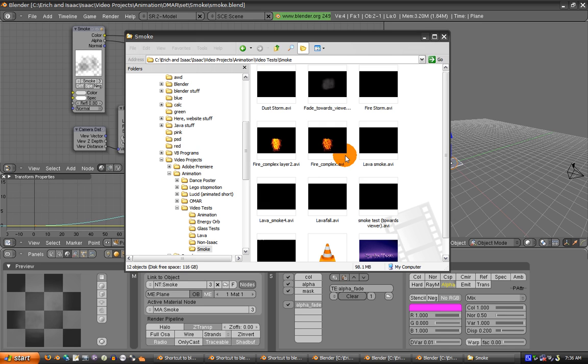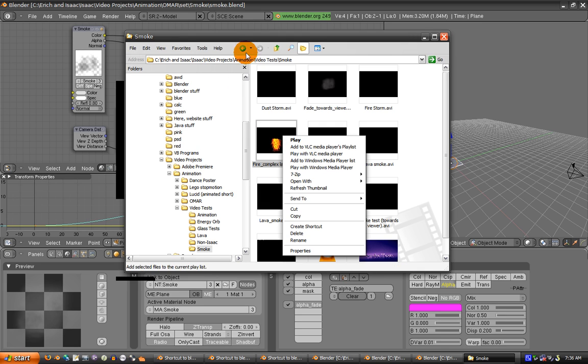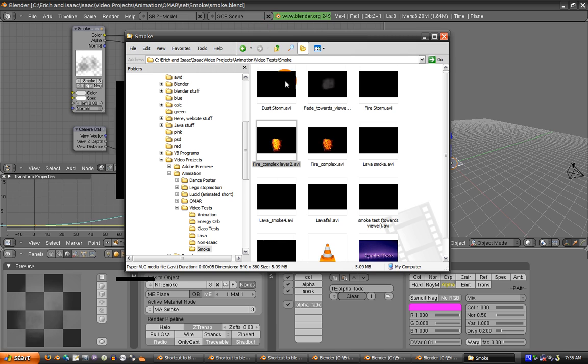In this tutorial, I'm going to show you how to put together some of the billboard smoke techniques I showed before and make it look cool.